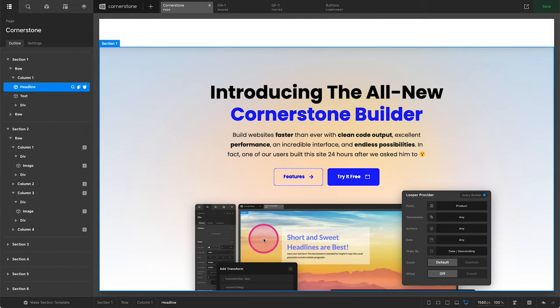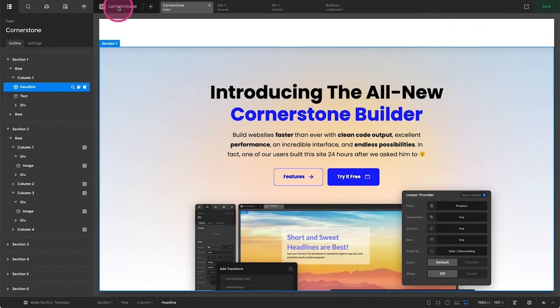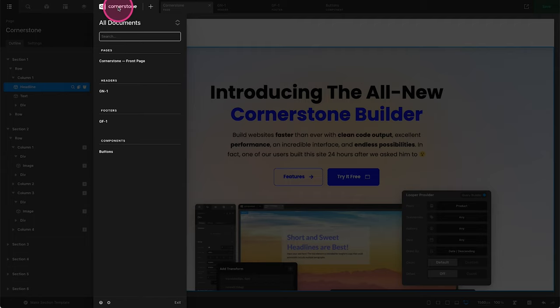So how do we access each of those things? Well, it's very simple. As you'll see, I'm actually working on the very site that you're viewing this on here. And if I were to come up to the Cornerstone document menu up top here and click on that, I can easily see all of the documents that I've created.